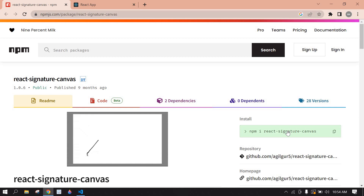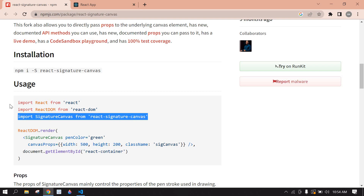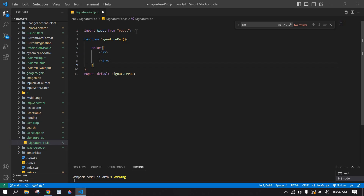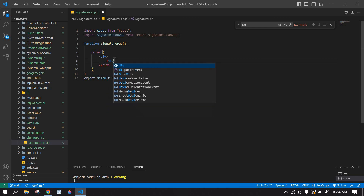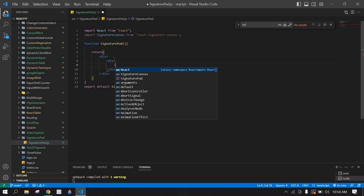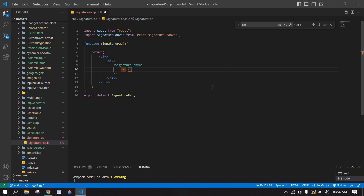First, we need to install this package — copy and install it in the terminal. Then I'm going to import this package. After that, I'm going to create a div and paste the signature canvas component inside it.